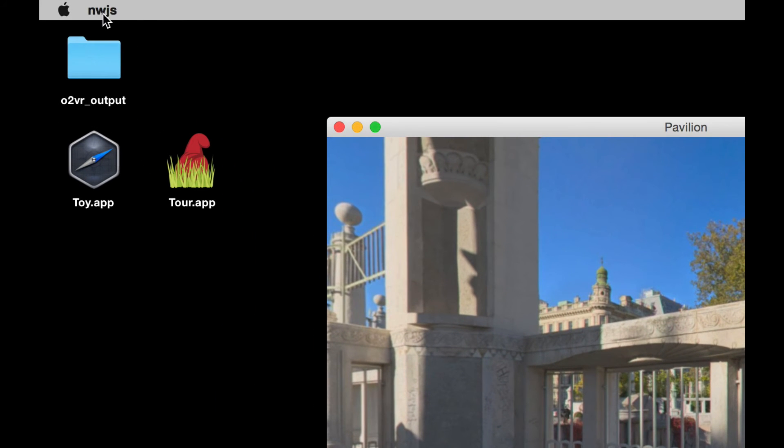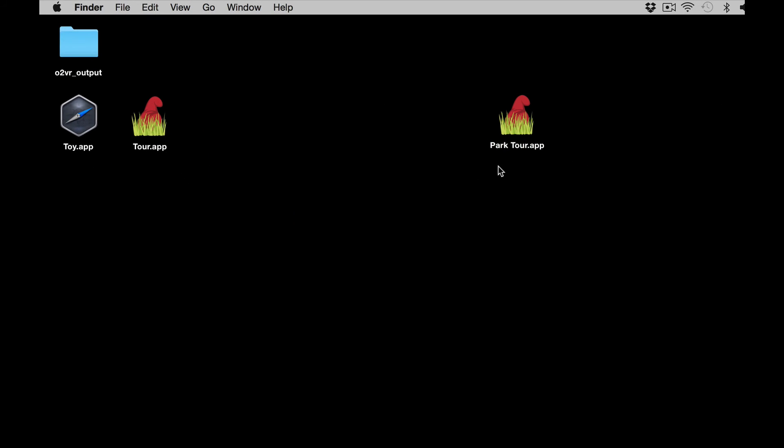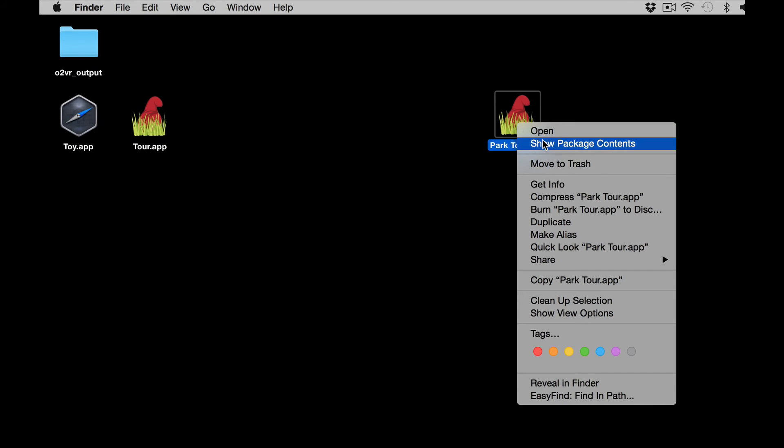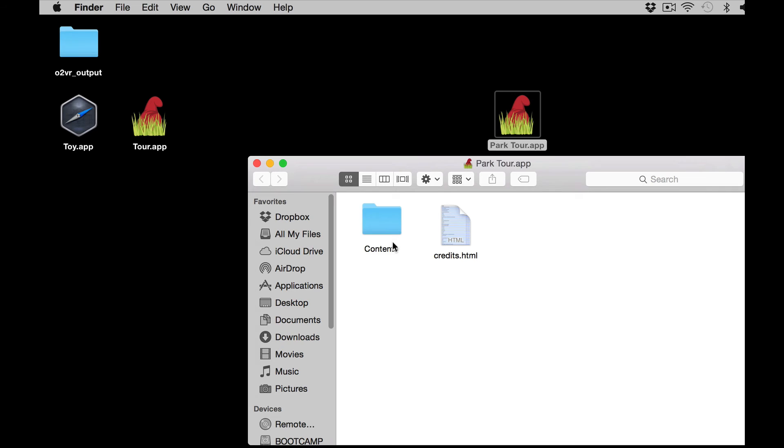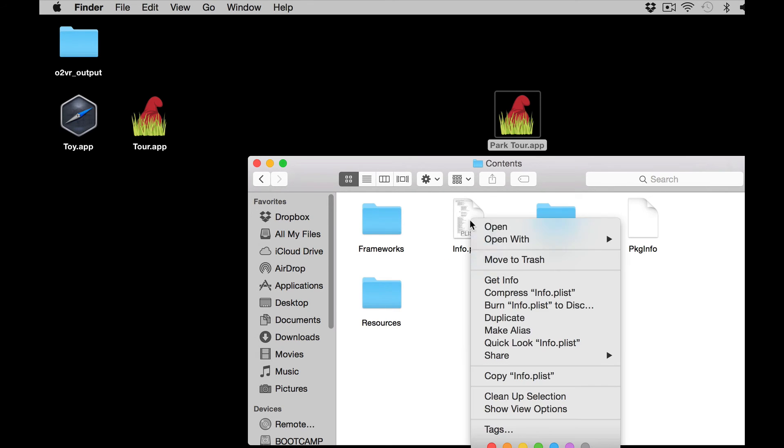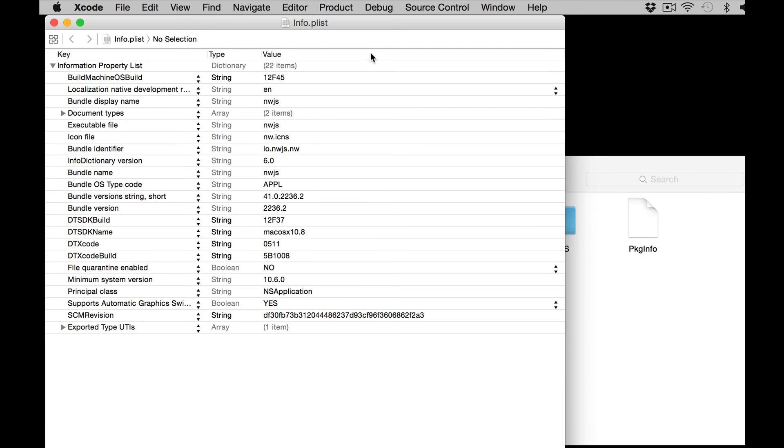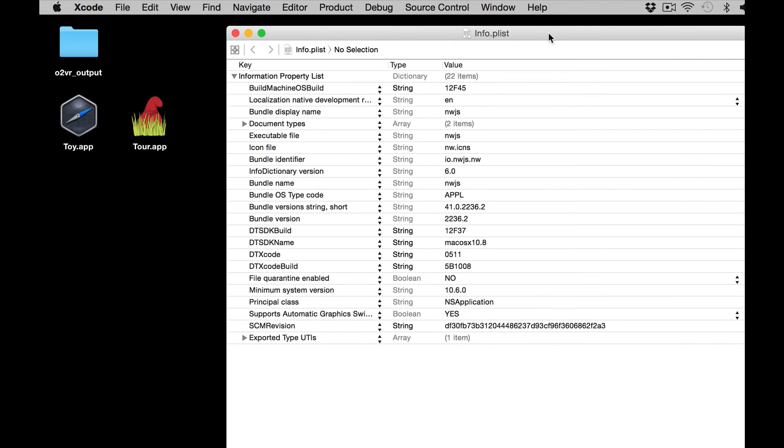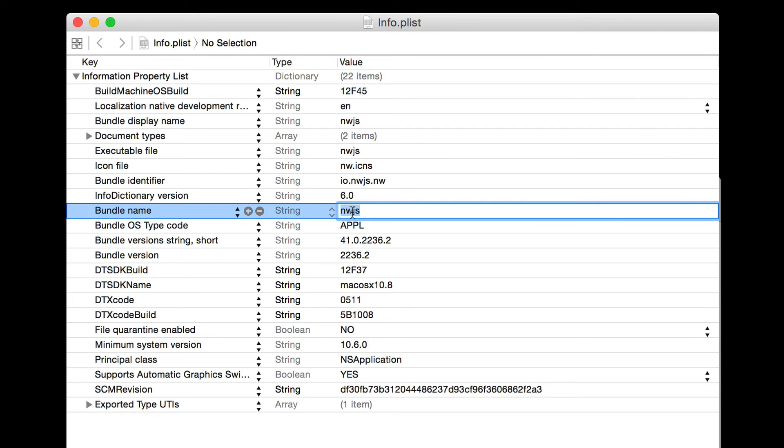If you notice on top of the toolbar it says NWJS. If you want to make that match the name of the package, go into Contents and under Info.plist. If we open that up, I'm going to open up with Xcode but you can open it up with TextEdit again. What you're looking for is bundle name and change that. So I'm going to call that park tour.